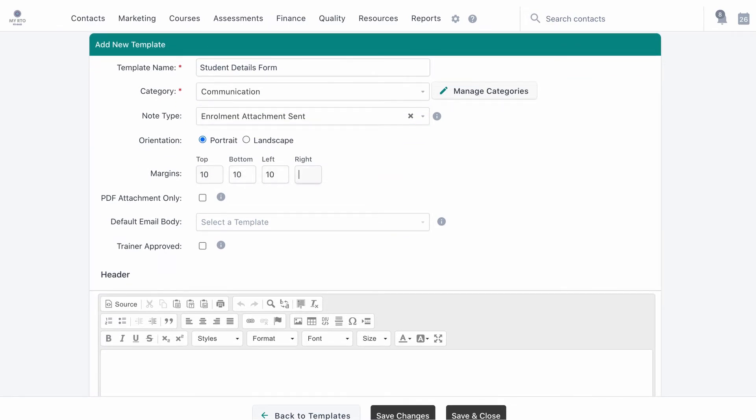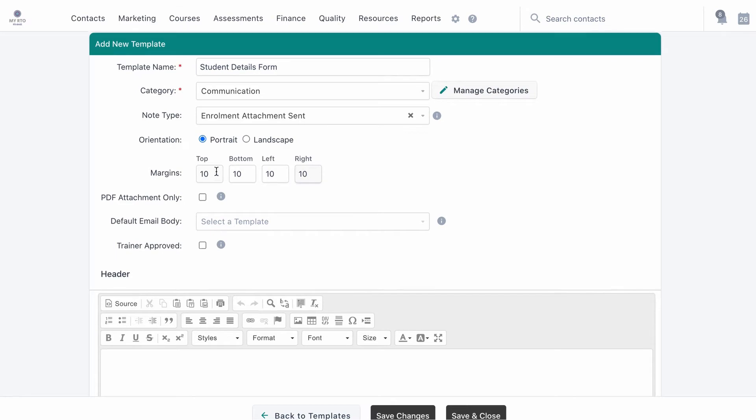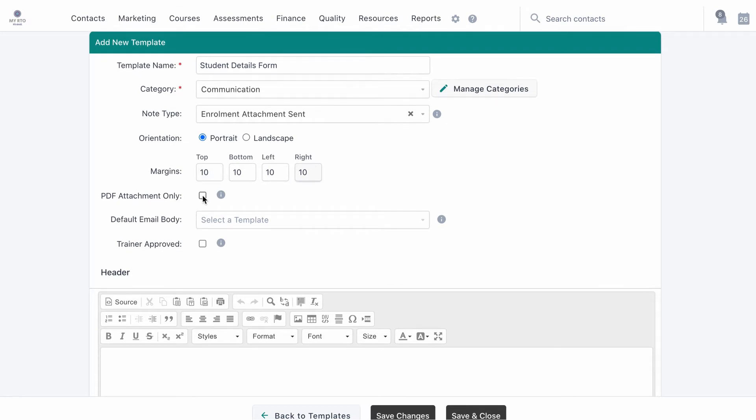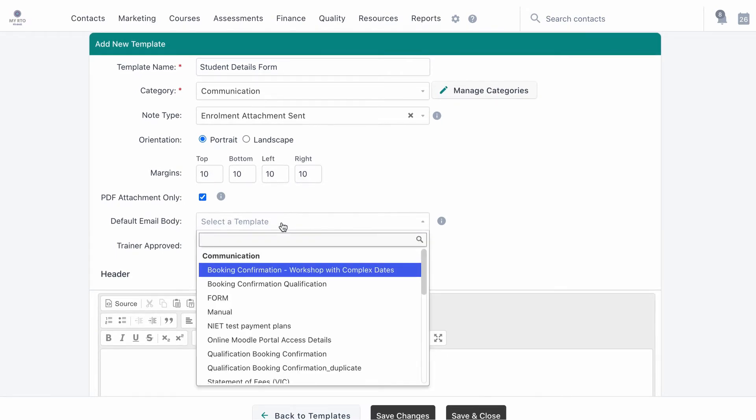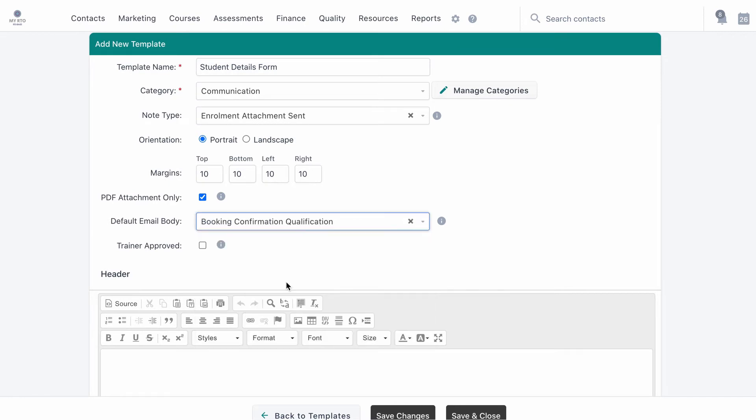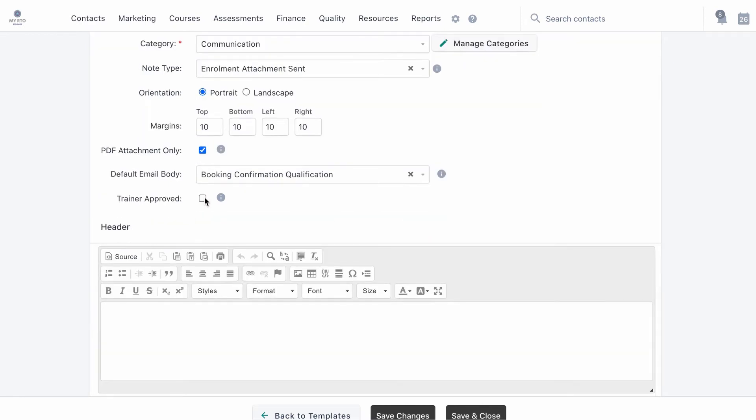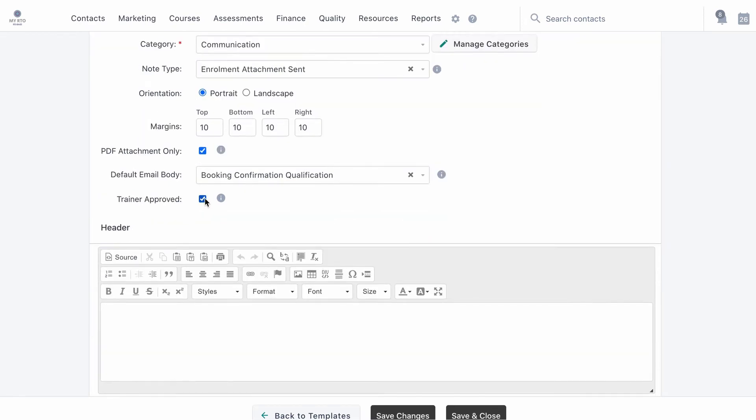Mark the template to be able to be sent as an attachment and assign the default accompanying email text if sent as an attachment, and finally mark for trainer use.